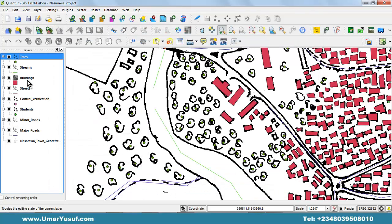The same thing is applicable to all layers. All layers have the same concept as the tree layer — all the features in the attribute table are related to features on the map.